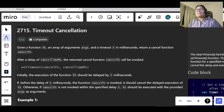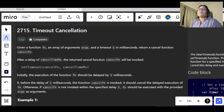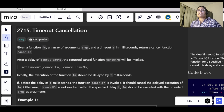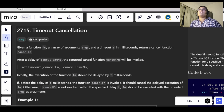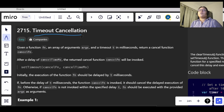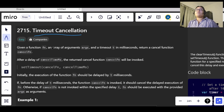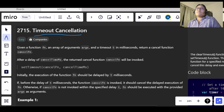Hi everyone, welcome back to a new video. Today is day 14 of our 30 days of JavaScript challenge, and today's question is timeout cancellation.